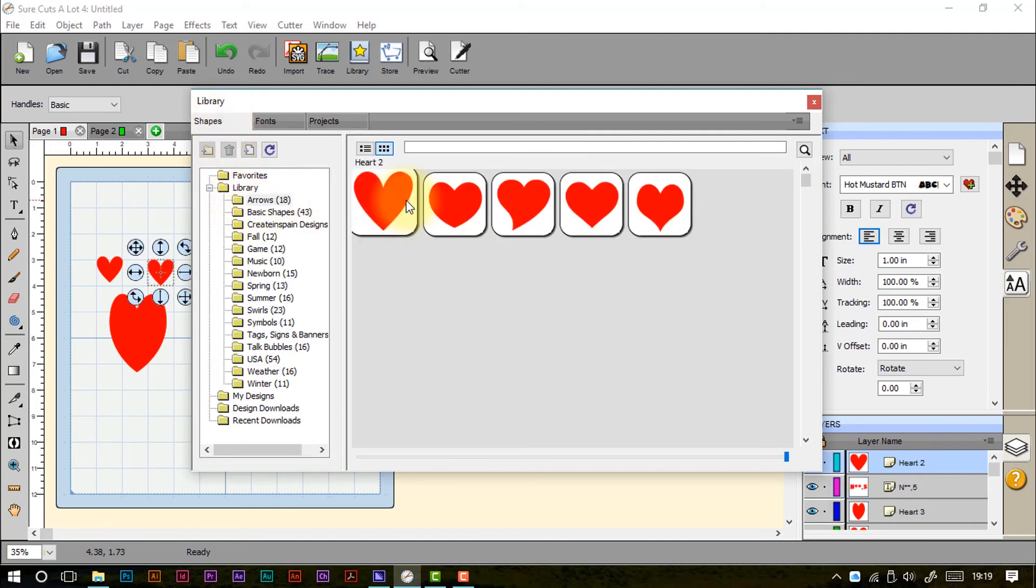So that is the library, just a very very useful set of basic shapes that we can use in our crafting.